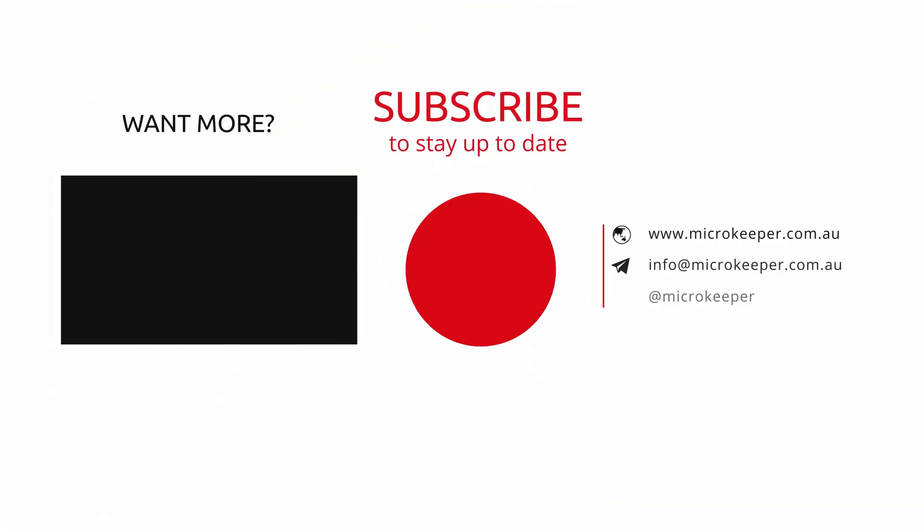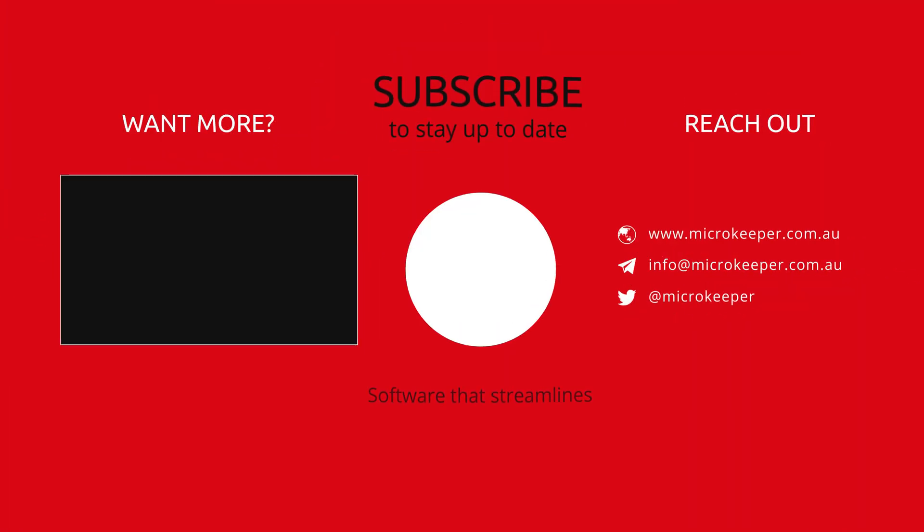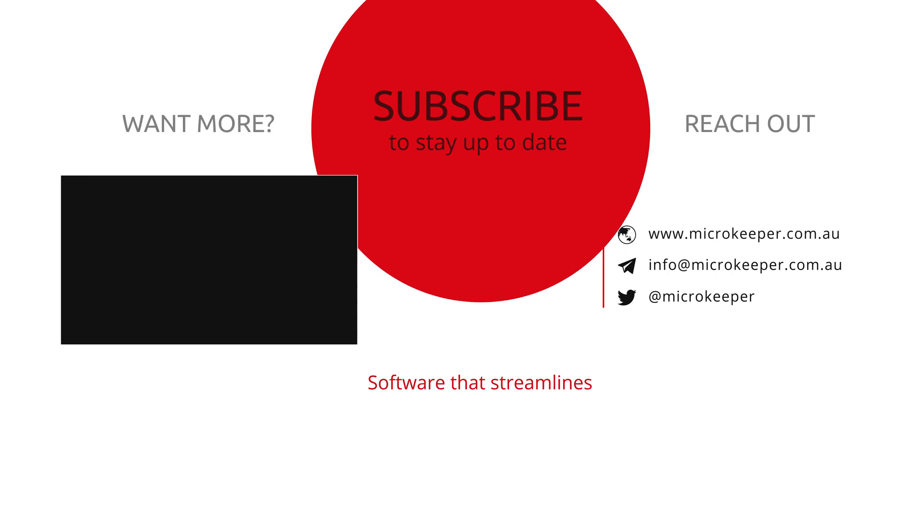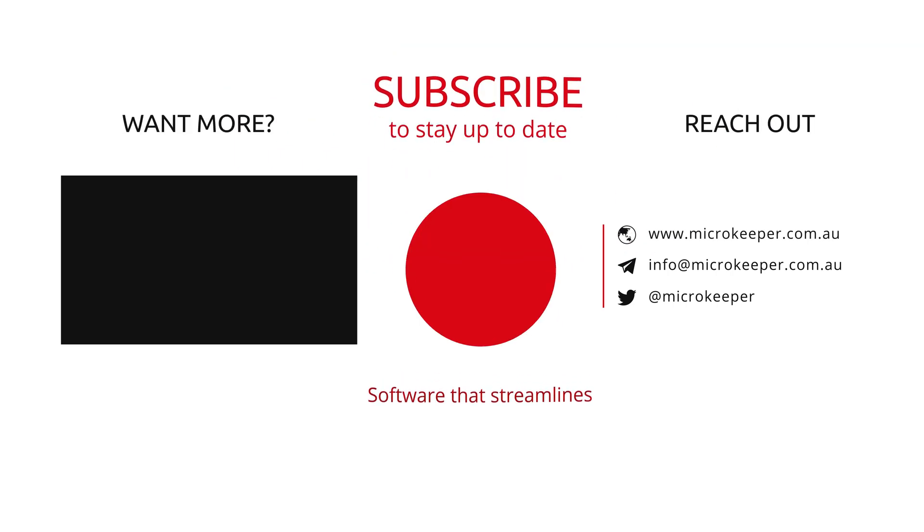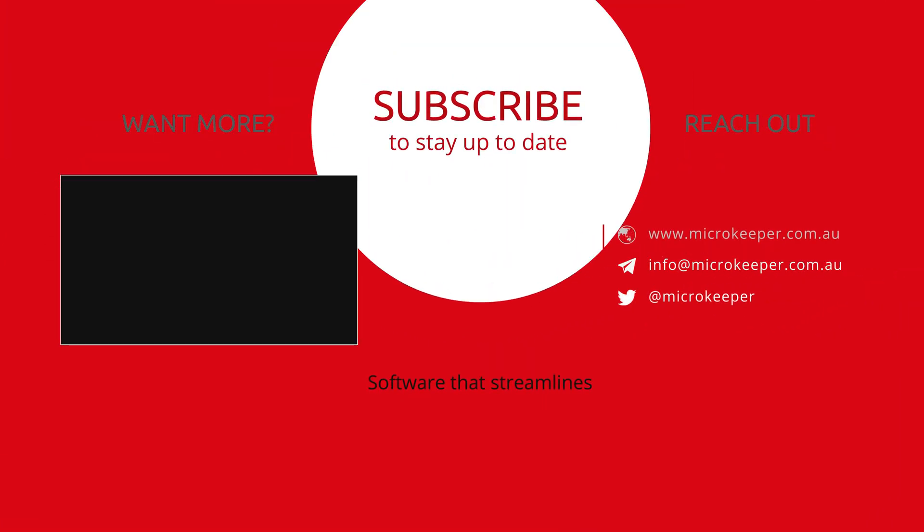That was it. Feel free to give Microkeeper a call if you have any questions in regards to super clearing.